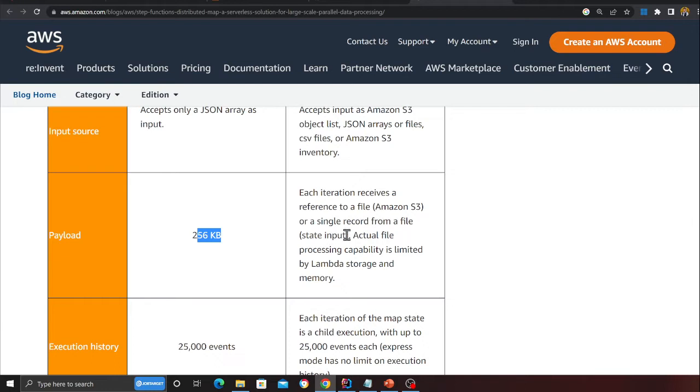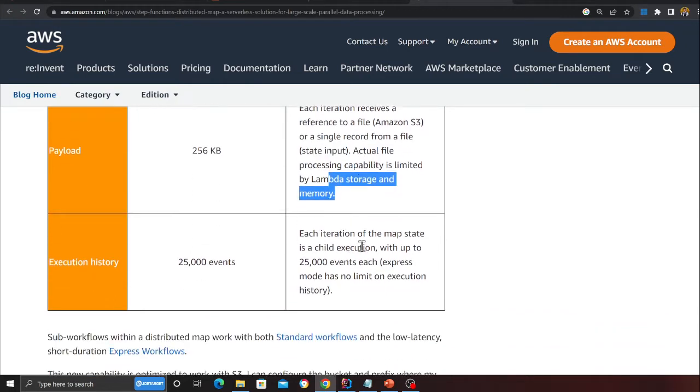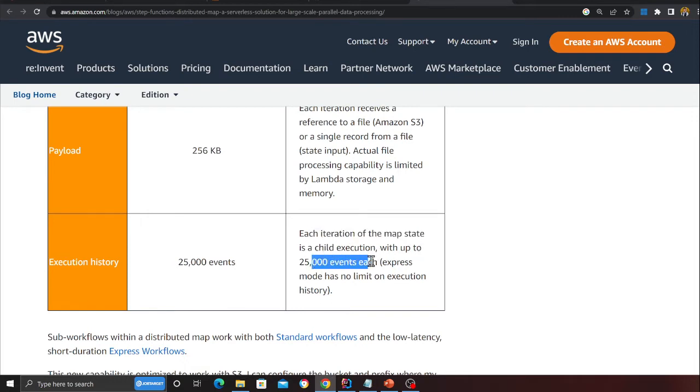The actual file processing capability is limited by the Lambda storage and memory. 25,000 events - each iteration of the map state is a child execution with up to 25,000 events each.